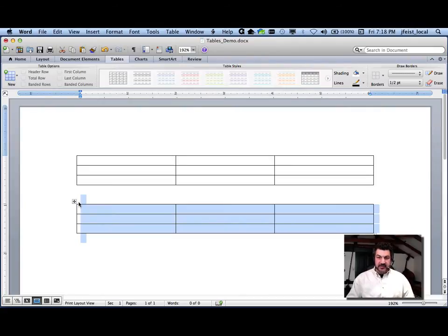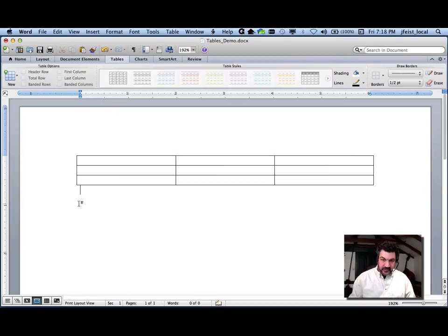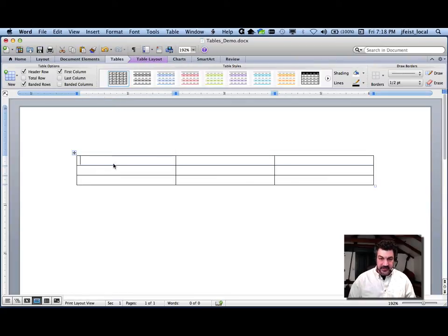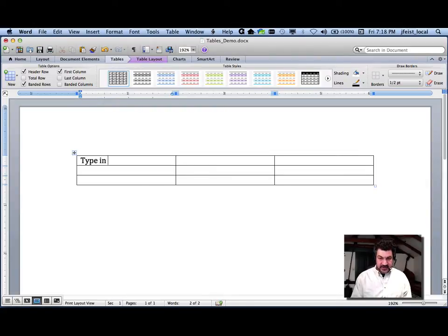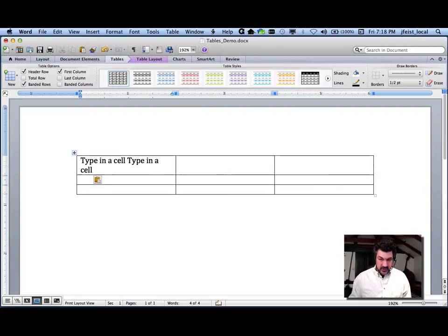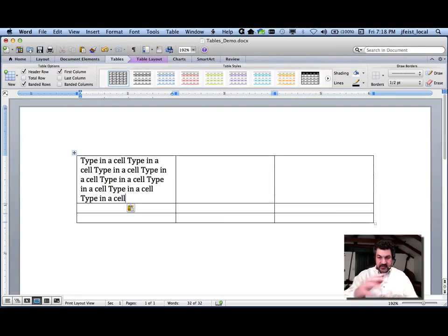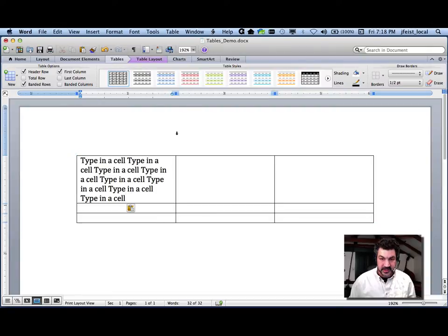You might have to poke around a bit — it varies from version to version. But that's a pretty basic table and it's pretty easy to create. You can just type in any of these cells and it will word wrap for you. The table automatically changes size depending on what you put in it.